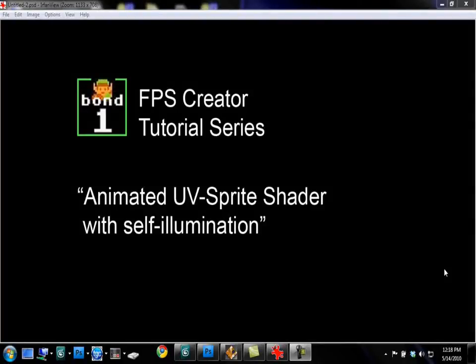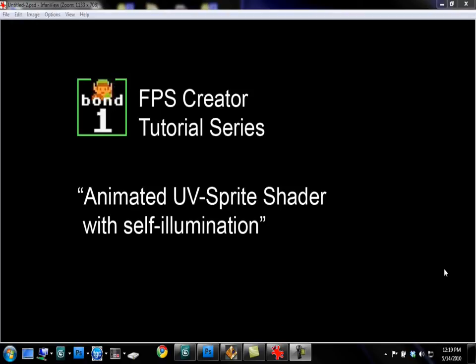Hi, this is Bond1 from the Game Creator Forums. I'm here today to do a tutorial on a new shader I'm giving away for free that does texture animation on top of your models.